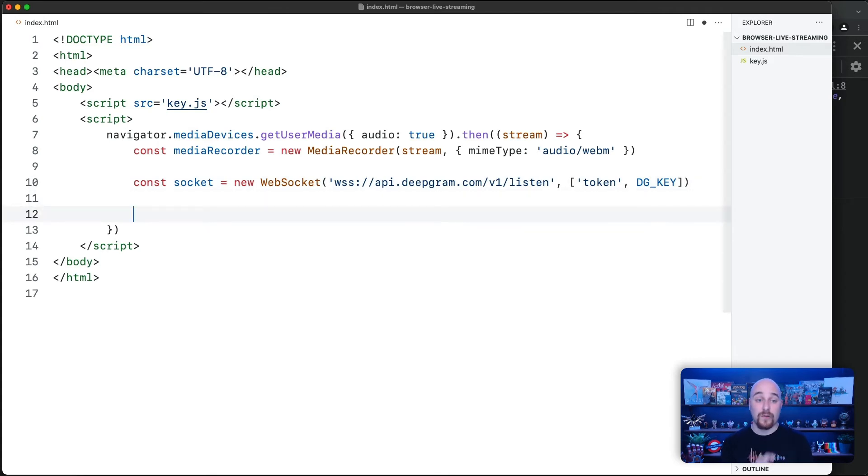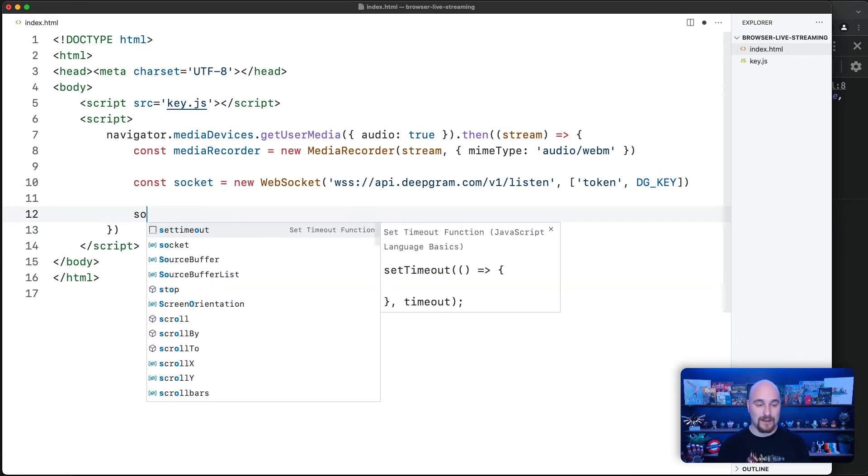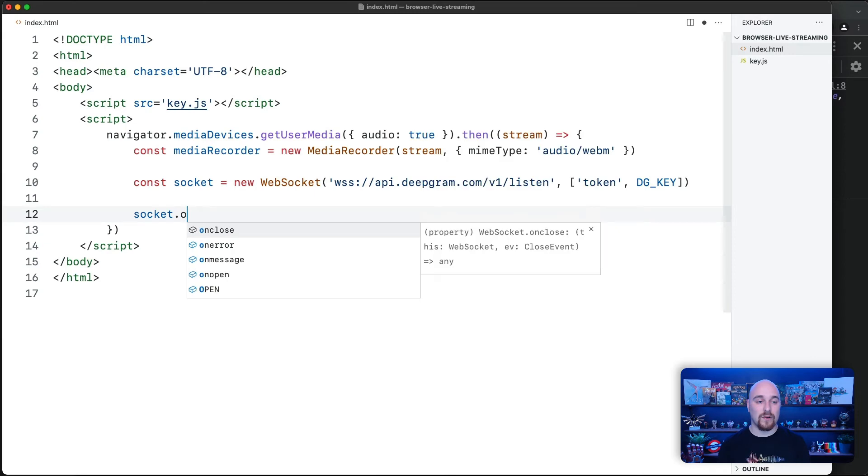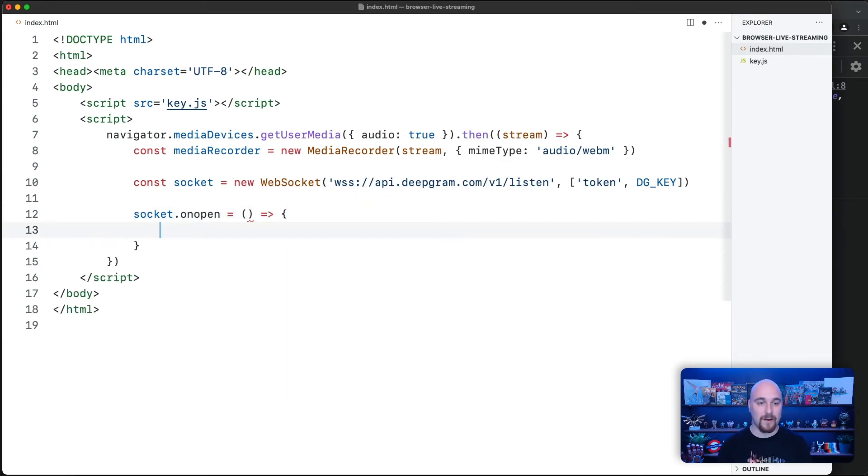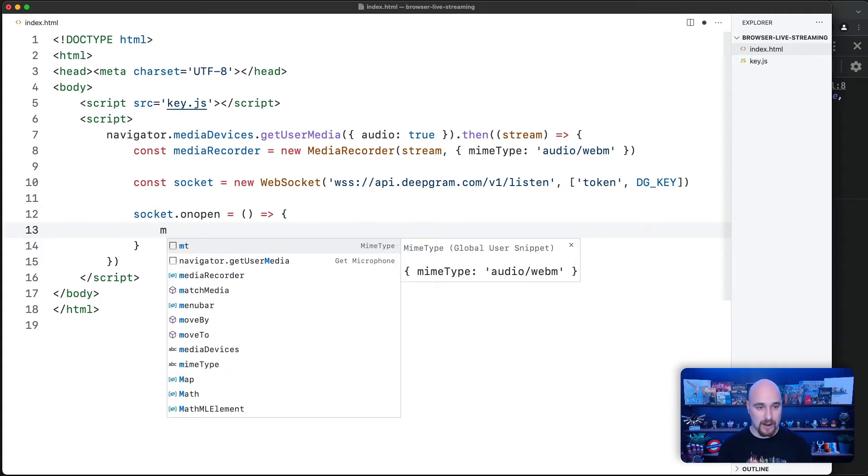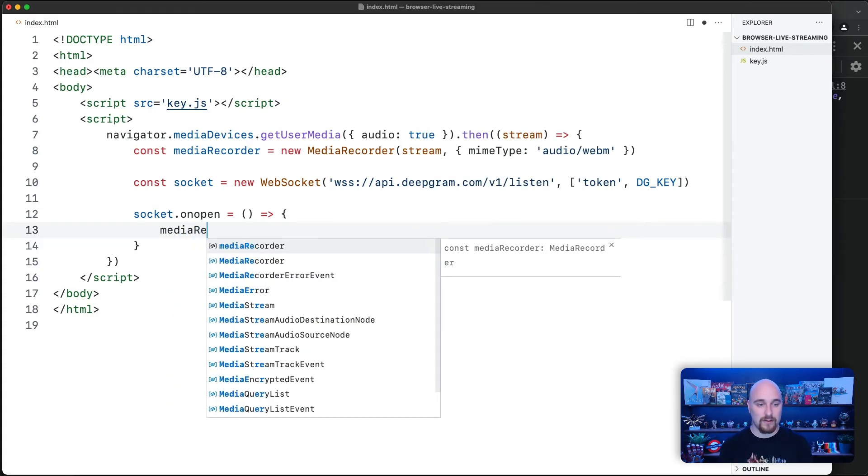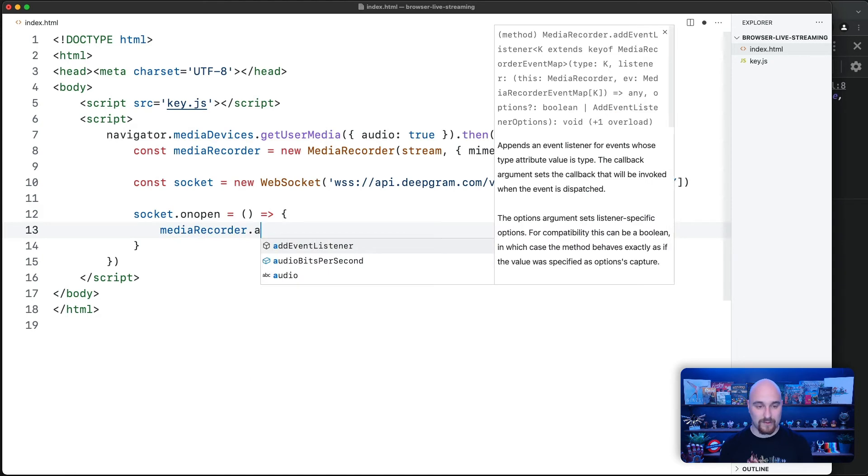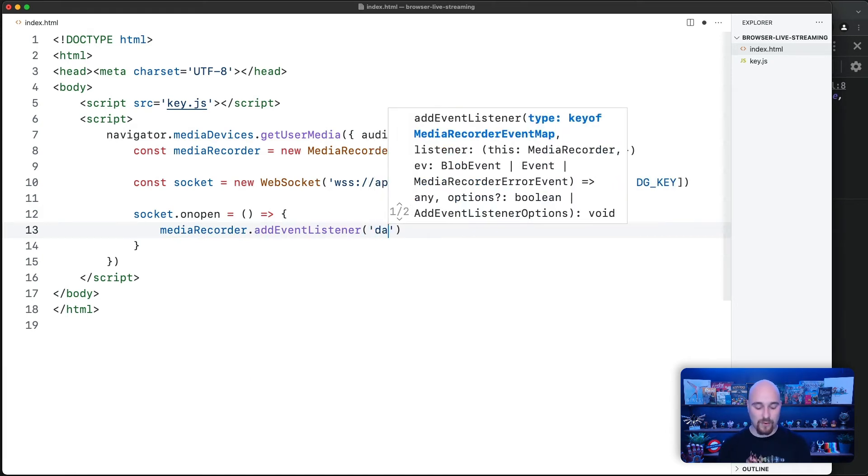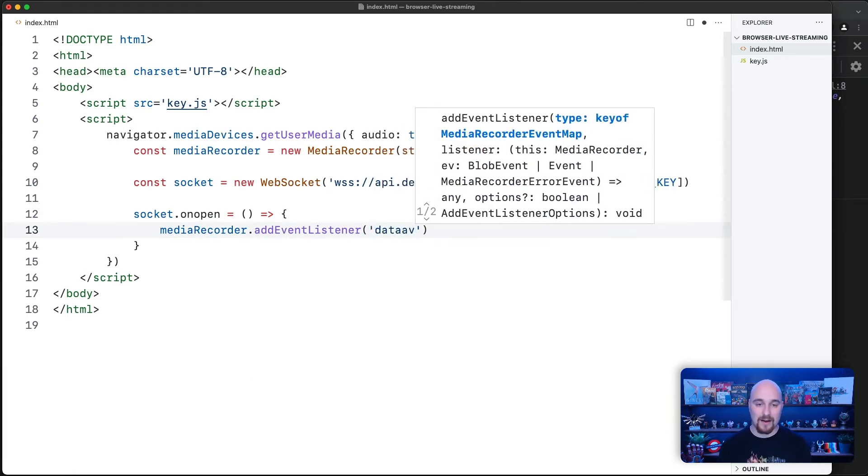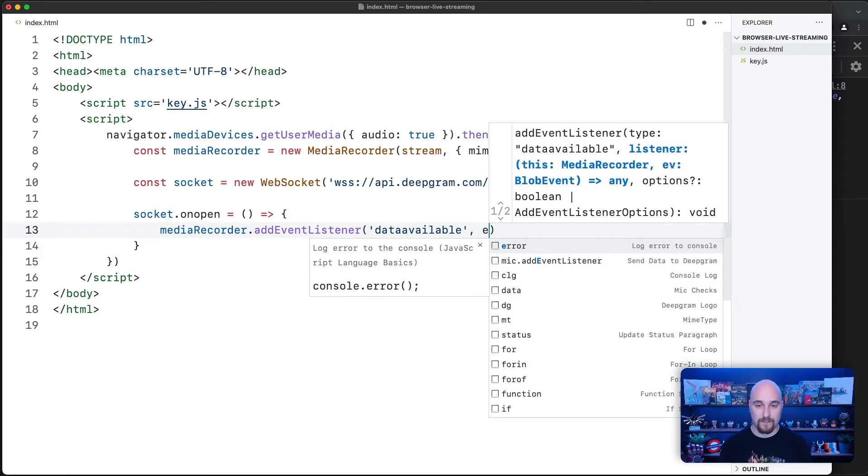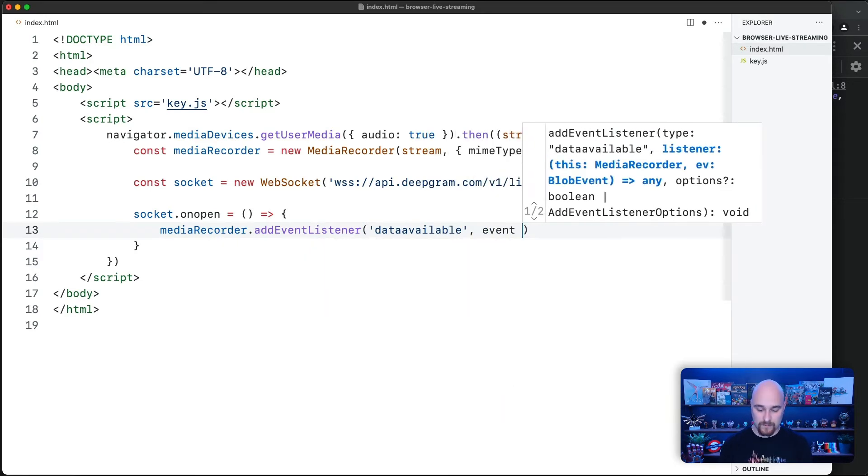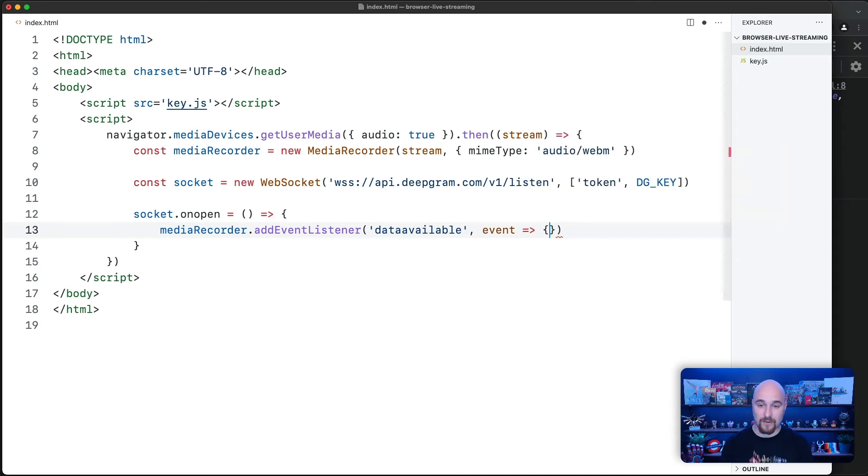Now, we're going to, as soon as that connection is opened, start preparing and sending data from our mic. And to do that, we're going to hook into the socket.onOpen event like so. And in order to do this, we're going to add an event listener to the media recorder. So we're going to go mediaRecorder.addEventListener. And the event we're listening for is called dataavailable. All lowercase, all one word. That will return the data from our mic. And we're going to go ahead and send that data.